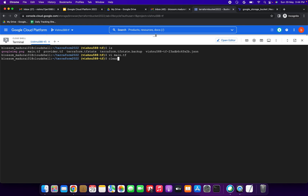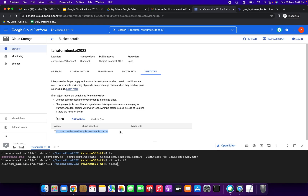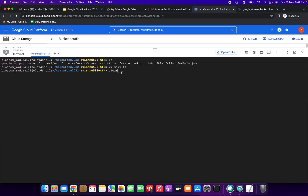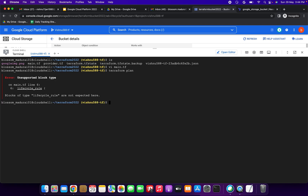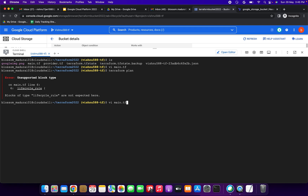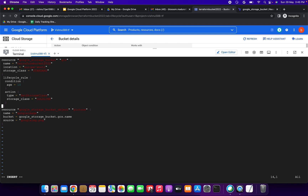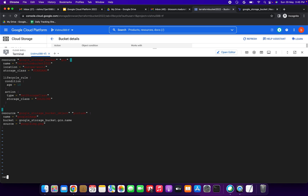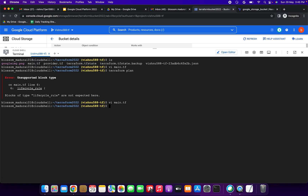Now we are going to run Terraform. You can see there's no lifecycle rule added yet in the console, but after applying the Terraform commands, it will be added automatically. I ran terraform plan and got an error. Opening the file to fix it — I need to delete extra braces and close them in the right place. You have to be careful about that. Now saving the file.